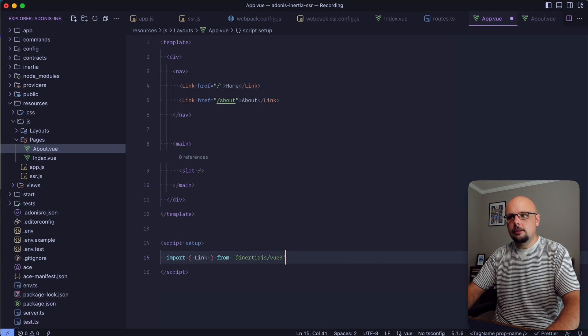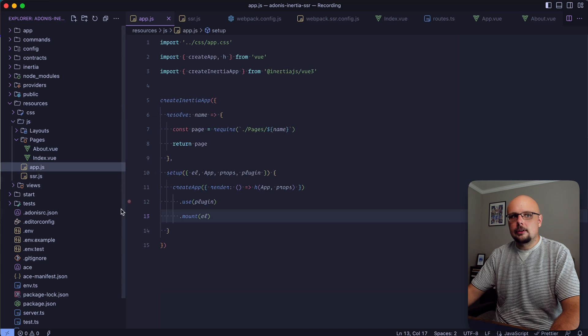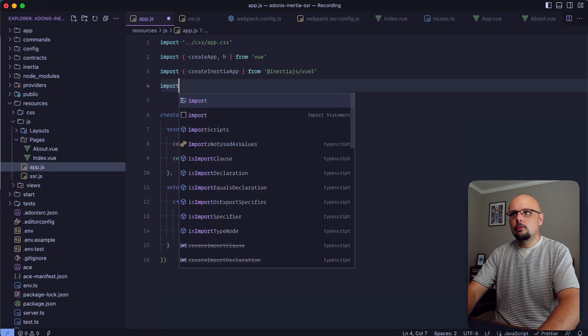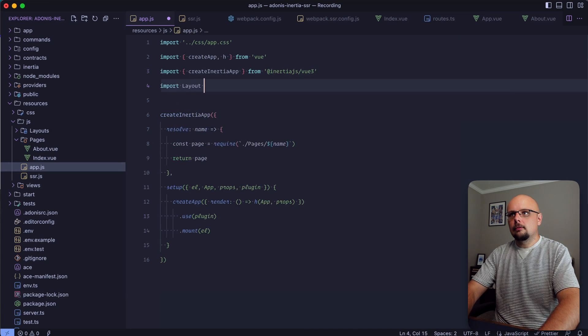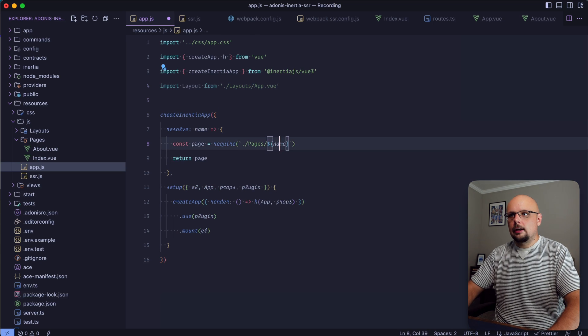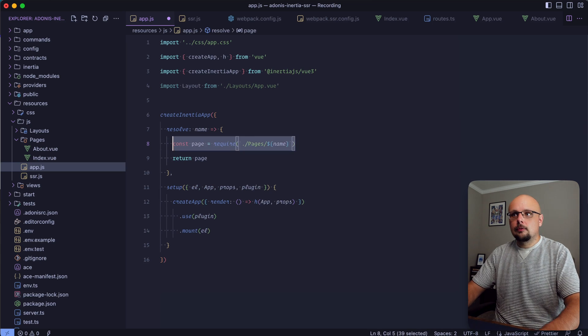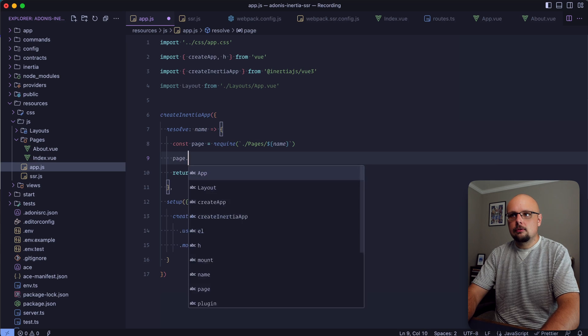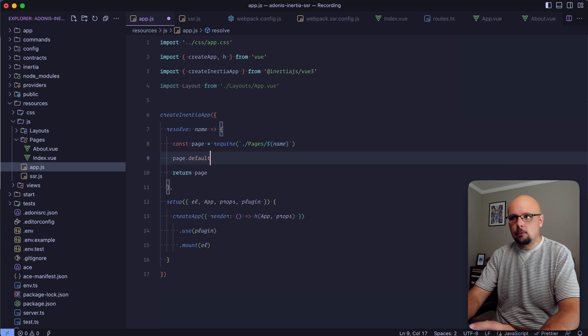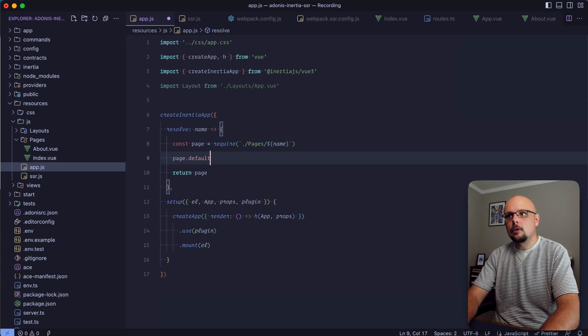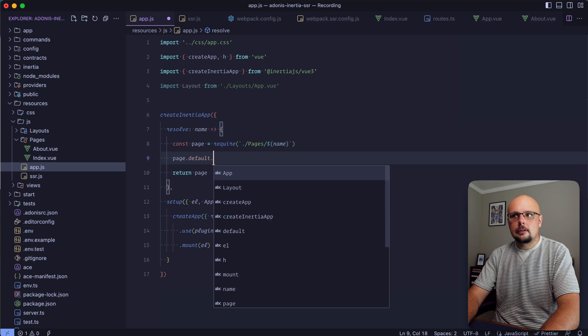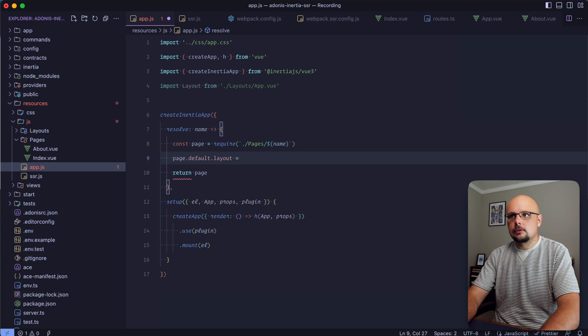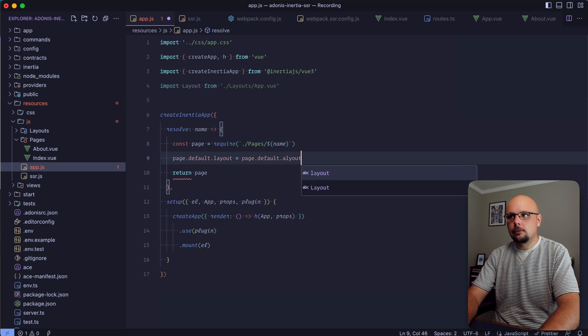Do a script - we can do a setup script and import Link from at inertia.js/vue3. Dive into our app.js and import our layout from layouts/app.vue.